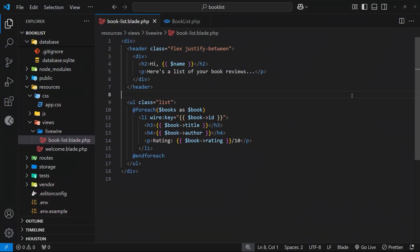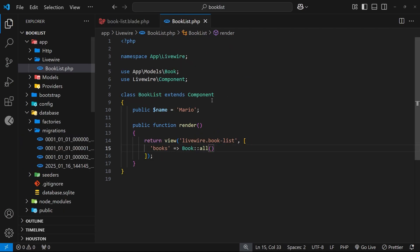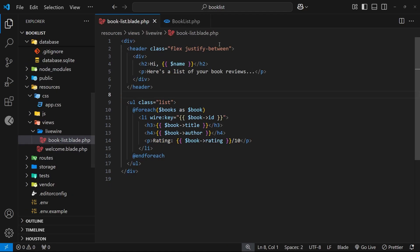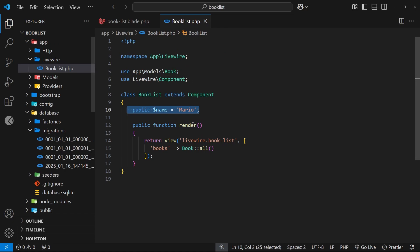Now we know how to make a Livewire component and how to make public properties on that component which we can use within the component view. In this lesson I want to talk about component actions, which are just public functions defined in the component class which we can then invoke directly from inside the component view.